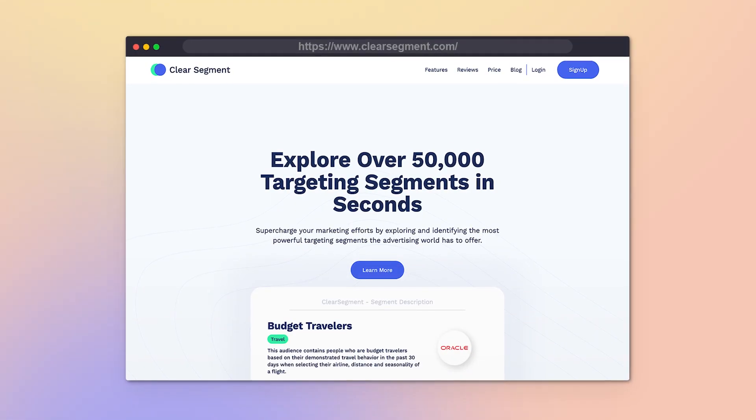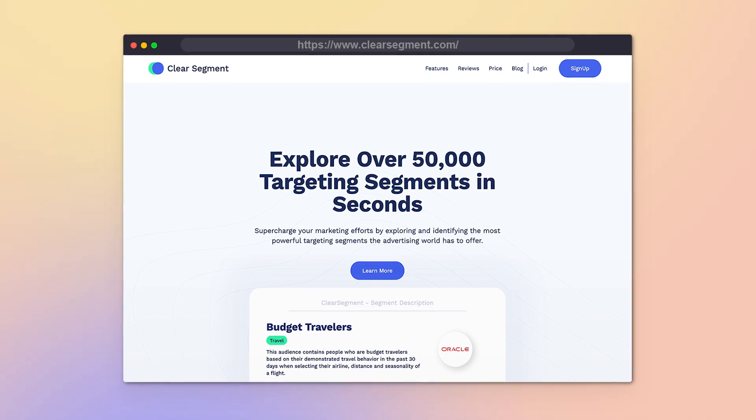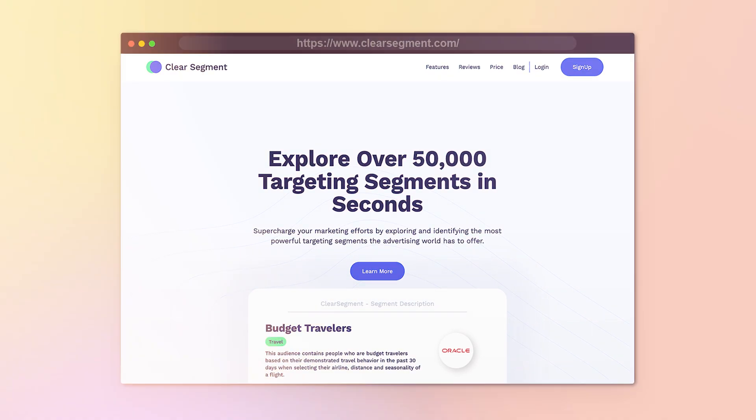In today's video, I'm going to be breaking down how we built a SaaS platform called ClearSegment, leveraging no-code tools. The crazy thing is that we built it in only 10 days for $40, and only created this platform so we could teach our students how to launch their own SaaS business.